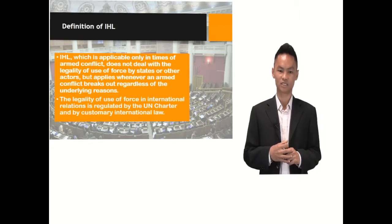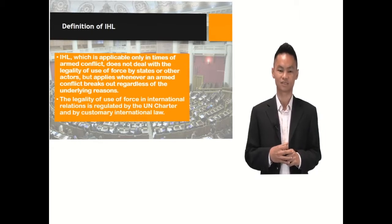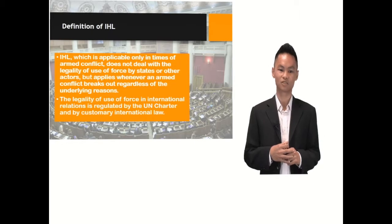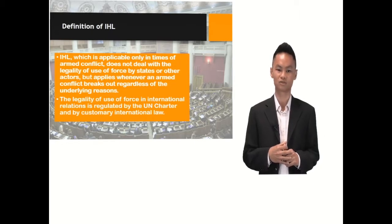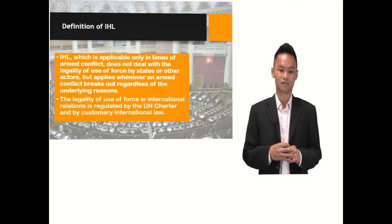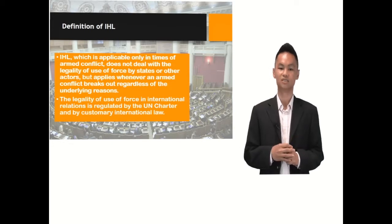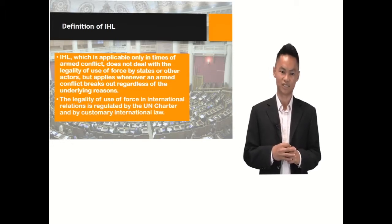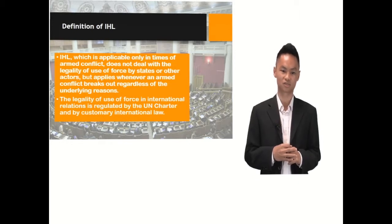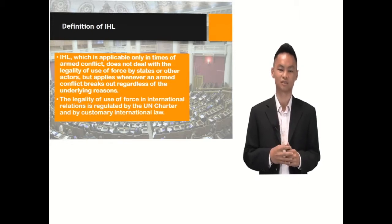IHL, which is applicable only in times of armed conflict, does not deal with the legality of use of force by states or other actors, but applies whenever an armed conflict breaks out regardless of the underlying reasons. The legality or the legitimacy of use of force in international relations is regulated by the United Nations Charter and by customary international law.